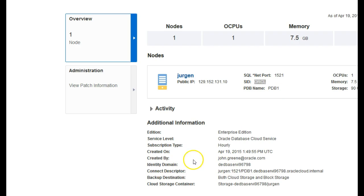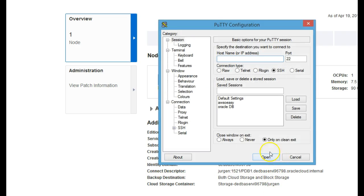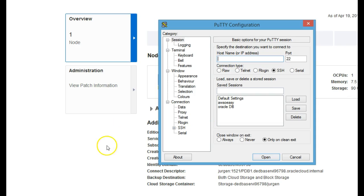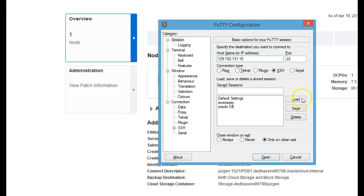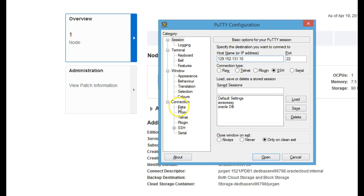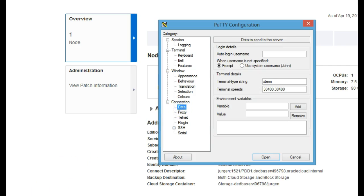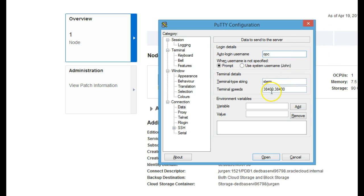The first step is to open up PuTTY and enter the public IP of the instance. You can see it from here, it's 129.152.131.10. Next we can go to the data tab and enter Oracle here. It's the default username or OPC. OPC has root access by using the sudo commands. We'll go with OPC for the moment.